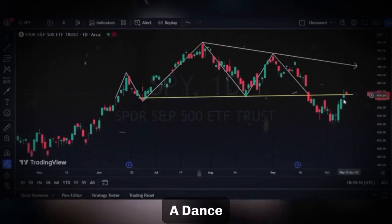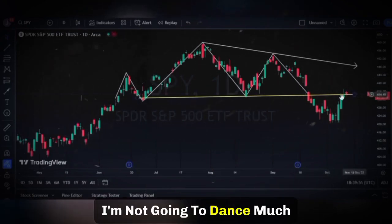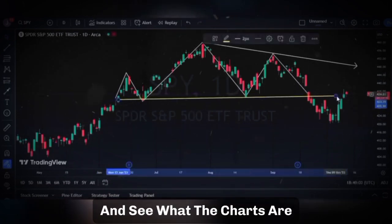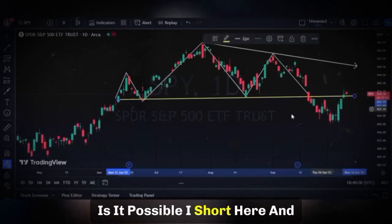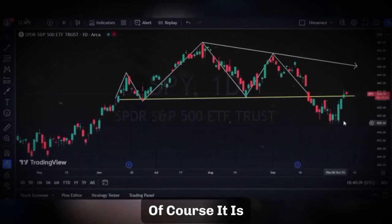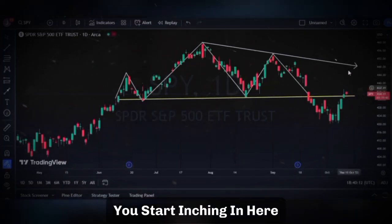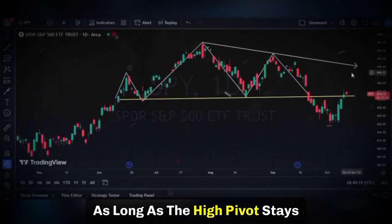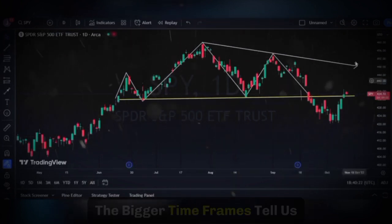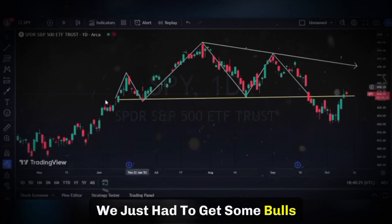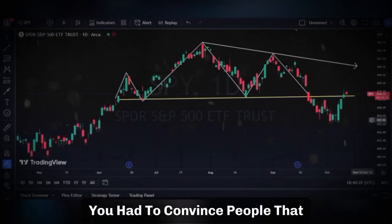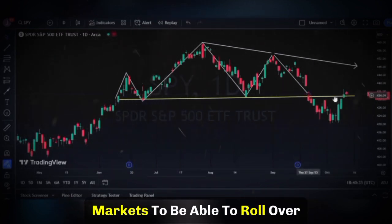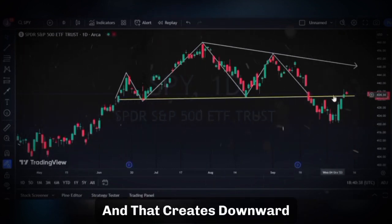As we get up towards these upper levels, I'm going to begin to short the market. Swing trading is like a dance — you're dancing one way, then the other. The key is you have to be able to maneuver and see what the charts are telling you. You're not always going to be right. Is it possible I short here and we go all the way up? Of course it is. But the key is position size — you start inching in here, inch a little bit more on the way up, and you build your core position as long as the high pivot stays intact.